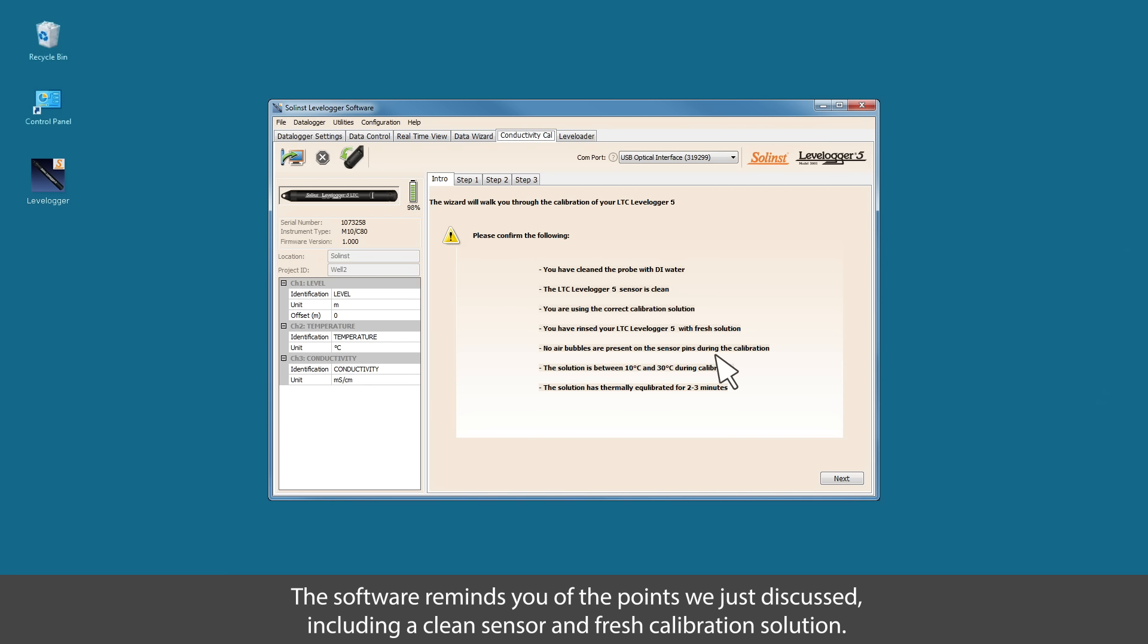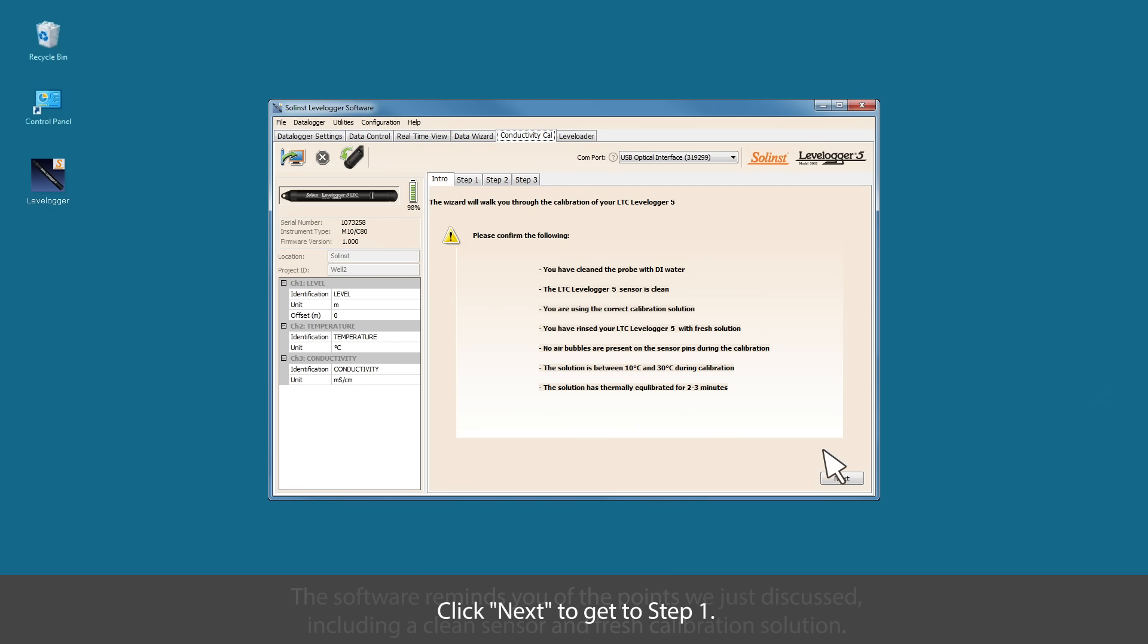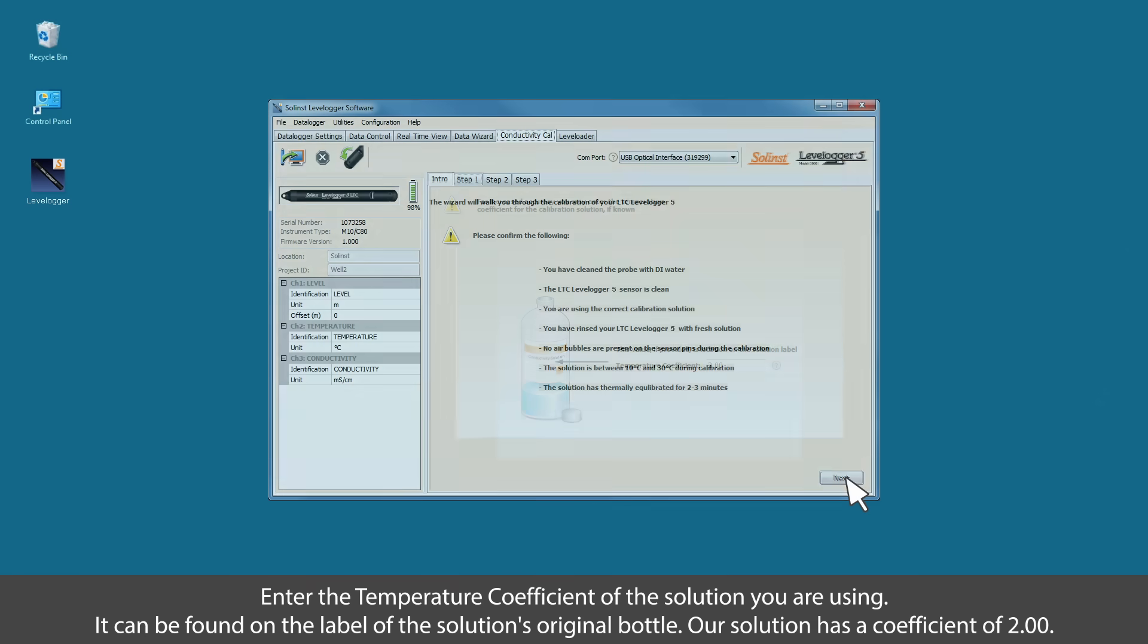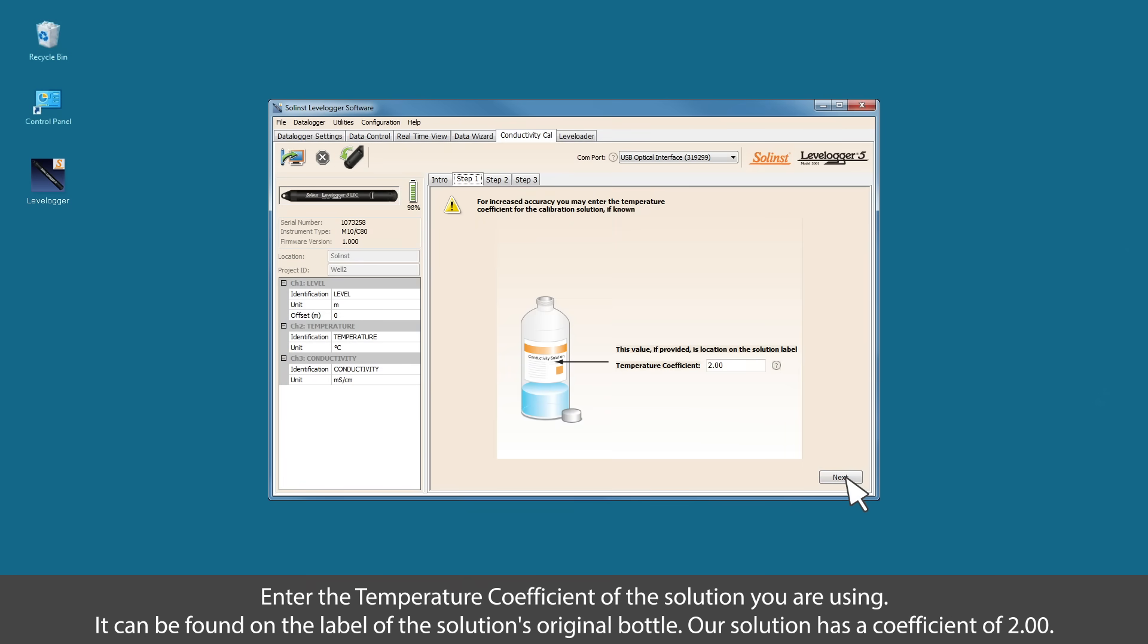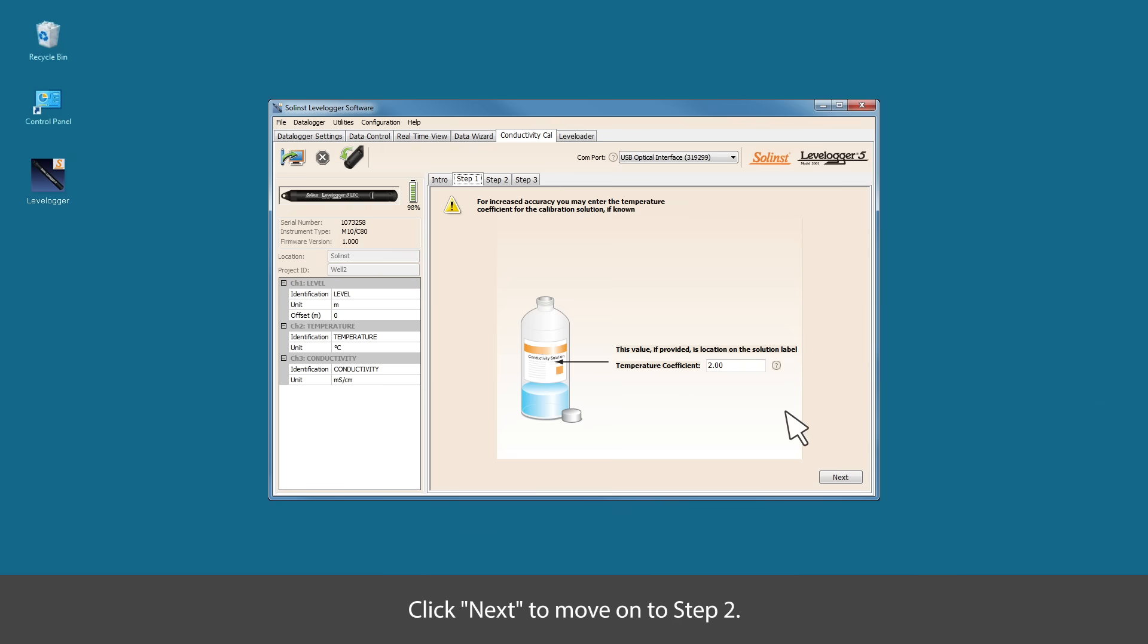The software reminds you of the points we've discussed including cleaning the sensor and ensuring that you use fresh calibration solutions. Click next to get to step one. Enter the temperature coefficient of the solution you're using. It can be found on the label of the solution's original bottle. Our solution has a coefficient of 2.00. Click next to move on to step two.